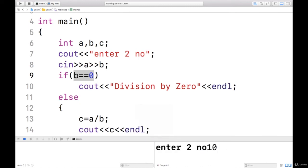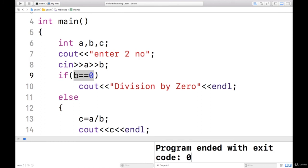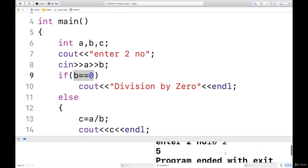I'll give the first number as 10 and the second number as 2. So, I got the answer. That is answer 5.